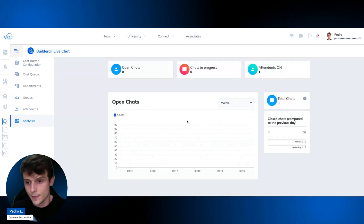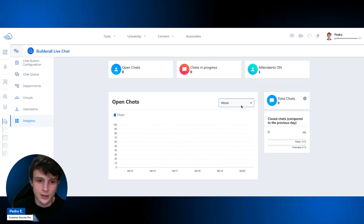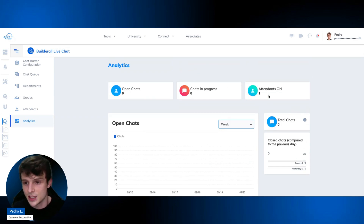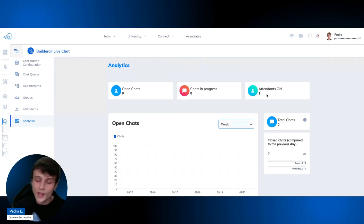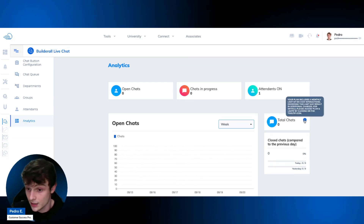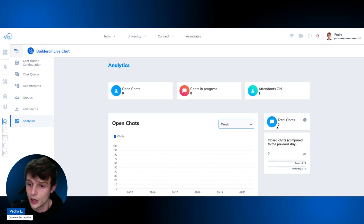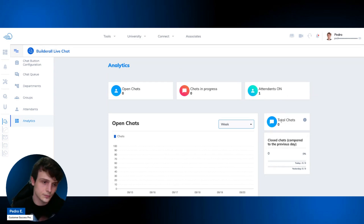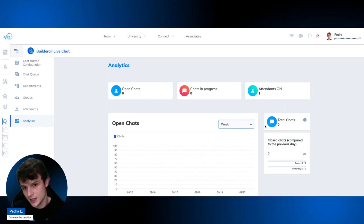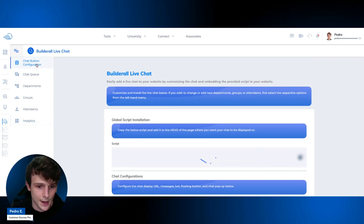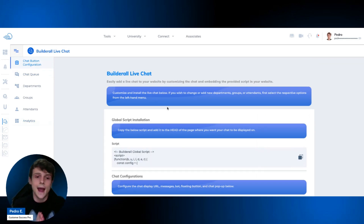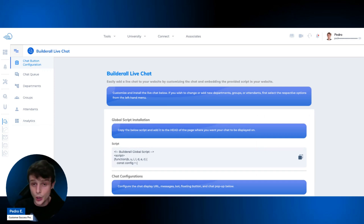On the Analytics page, you see overall statistics for your entire chat system: how many chats are open this week, how many are in progress, how many attendants are online, and the total chats allowed. These give you a broader view to help manage your team more effectively.